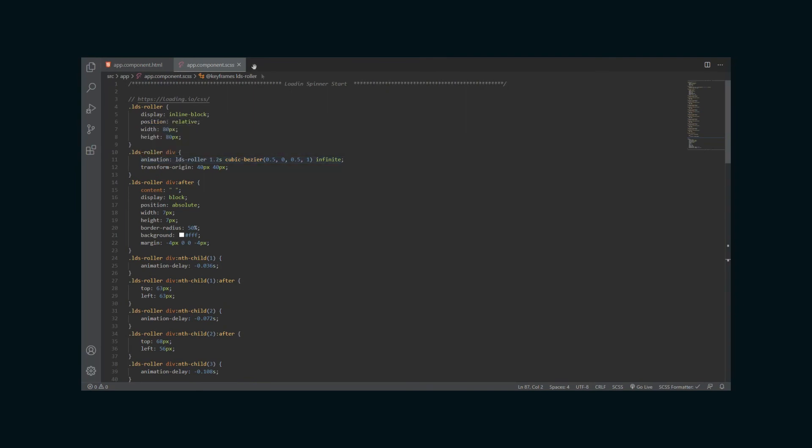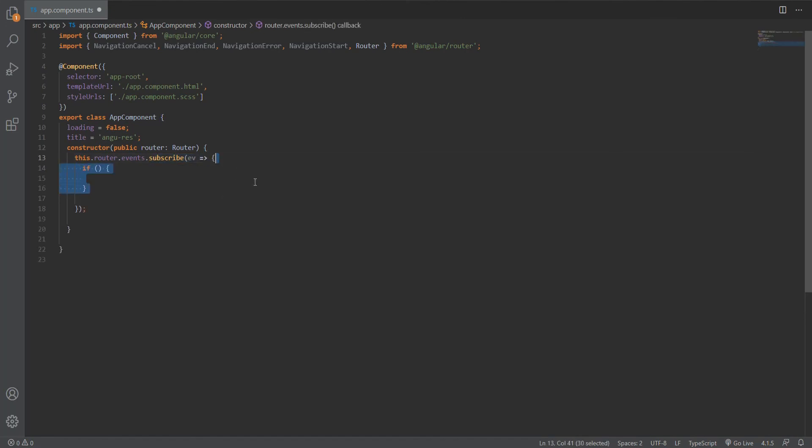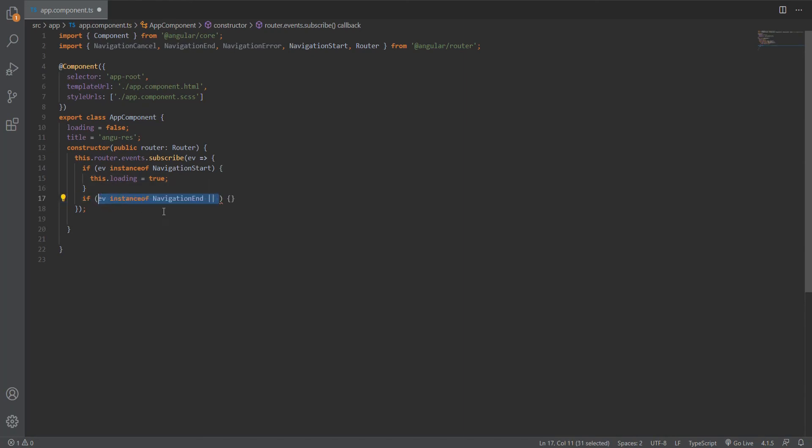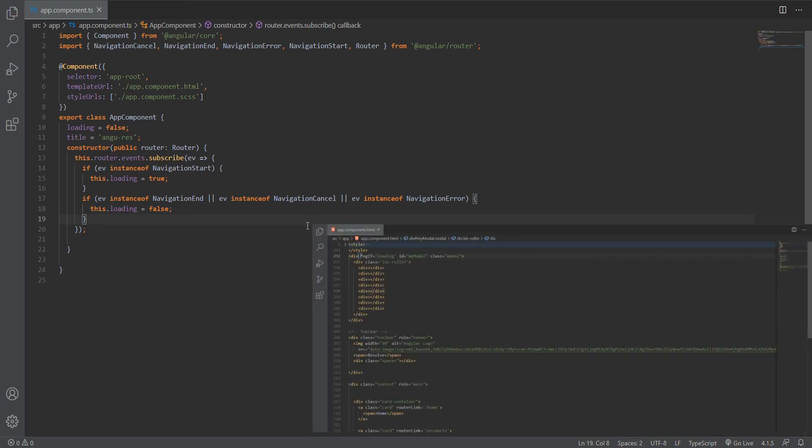We need to listen to the router events in our app component.ts file and check if the instance of the event is NavigationStart. In that case, we will set a loading property to true. Otherwise, if the event is an instance of NavigationEnd, NavigationCancel, or NavigationError, then we set the loading property to false. And just like that, we now have an automatic loading spinner every time we use the resolver for our routes.